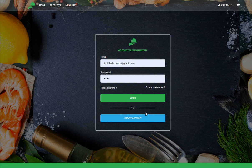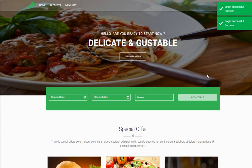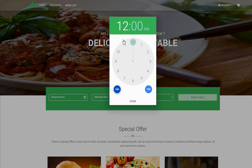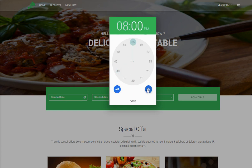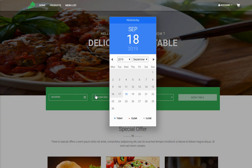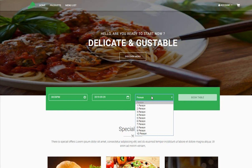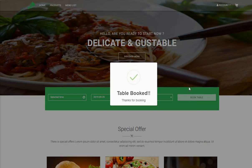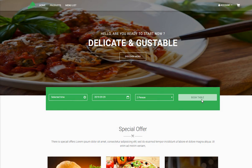I'll click on Login — it navigates to the login page where you enter your credentials. Once I enter the email and password, it's logged in successfully. Now I select a time, click Done, select a date — I'm booking a table for 29th — select it, book for two persons, and once you click 'Book a Table', your table has been booked successfully.